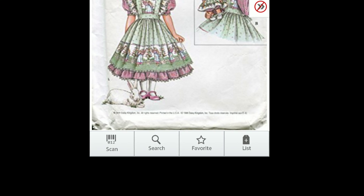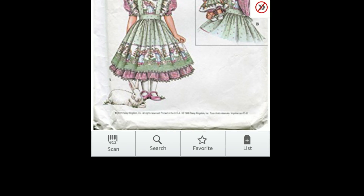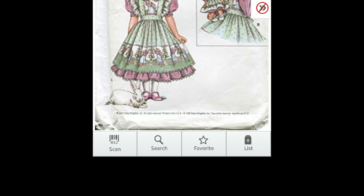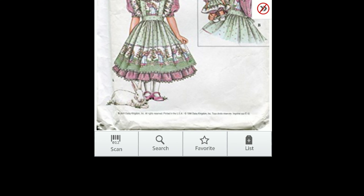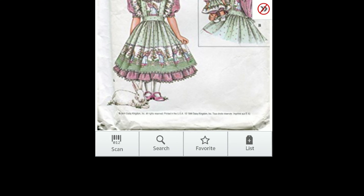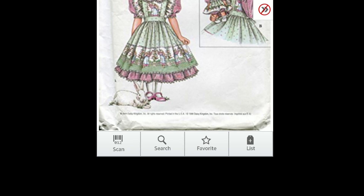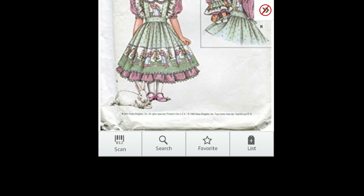There's also another thing you can do from this section. You can actually list the item directly from your phone. In the bottom right-hand corner, you can see that list button and you just put in all the details.